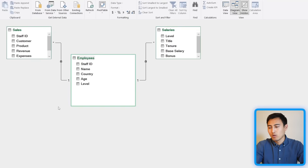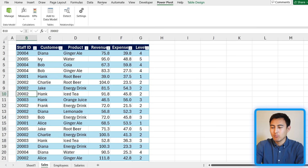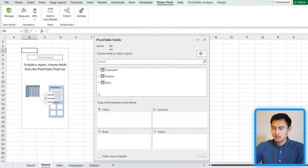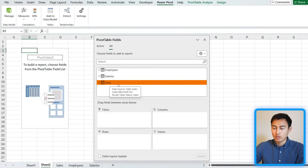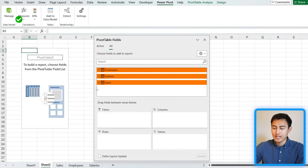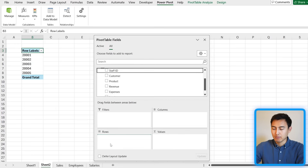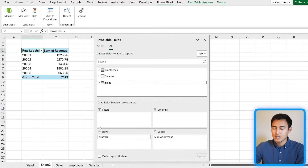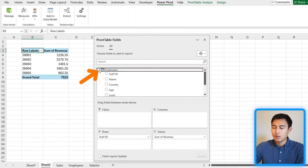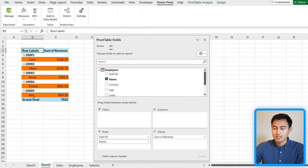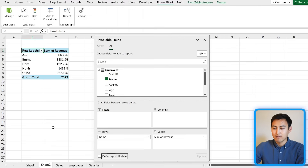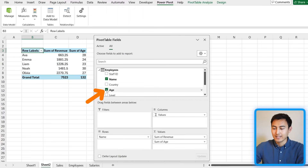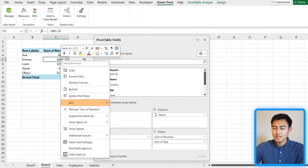Once we've done all the linking in Power Pivot, we can see how much more powerful our pivot tables become. Go back to Pivot Table — now you'll see not just the Sales table but also Salaries and Employees. We can add Staff ID as the row and Revenue as values like before, but now instead of just the Staff ID, we can find the actual employee names. We can remove the Staff ID and display names instead.